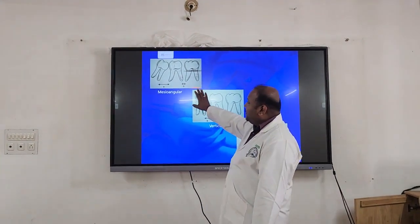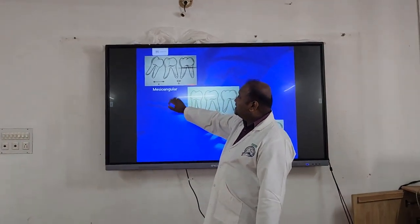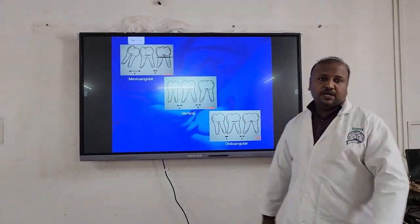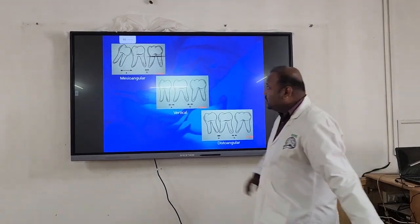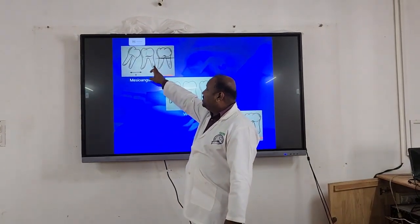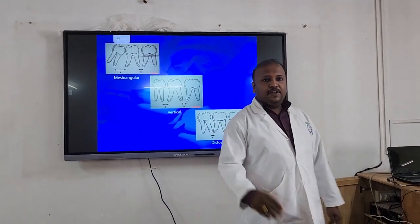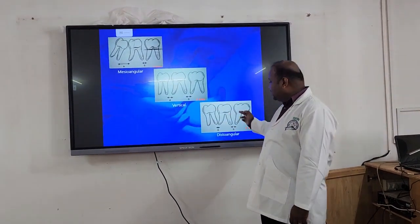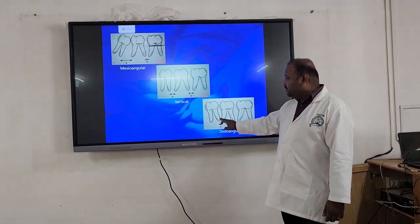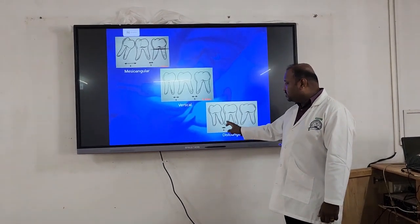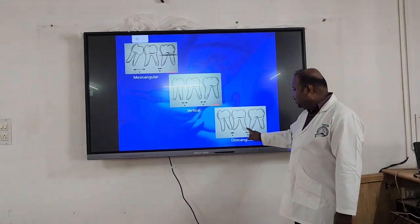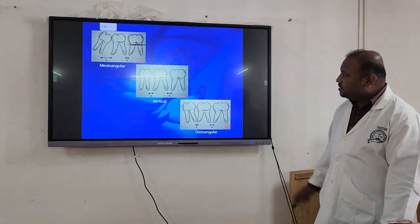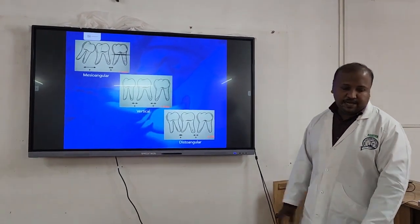Looking at X-rays you can easily find out. For mesio-angular impaction, the distance between the distal root of the second molar and the mesial root of the third molar is greater than the distance between the distal root of the first molar and the mesial root of the second molar. For vertical impaction, both distances are equal. For disto-angular impaction, the space between the mesial root of the third molar and the distal root of the second molar is less compared to the distance between the distal root of the first and second molar — this is clearly seen in the picture.